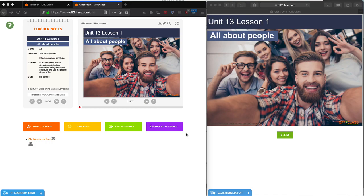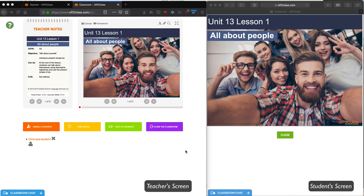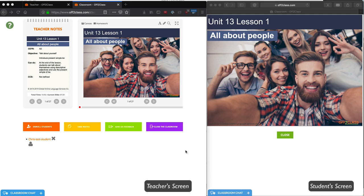For this classroom tour, I'm going to show you what things look like from the teacher's perspective, which is on the left, and the student's perspective, which is on the right. This way, you'll see what the classroom looks like from both perspectives. Once your student has joined the classroom, this is what you'll see.